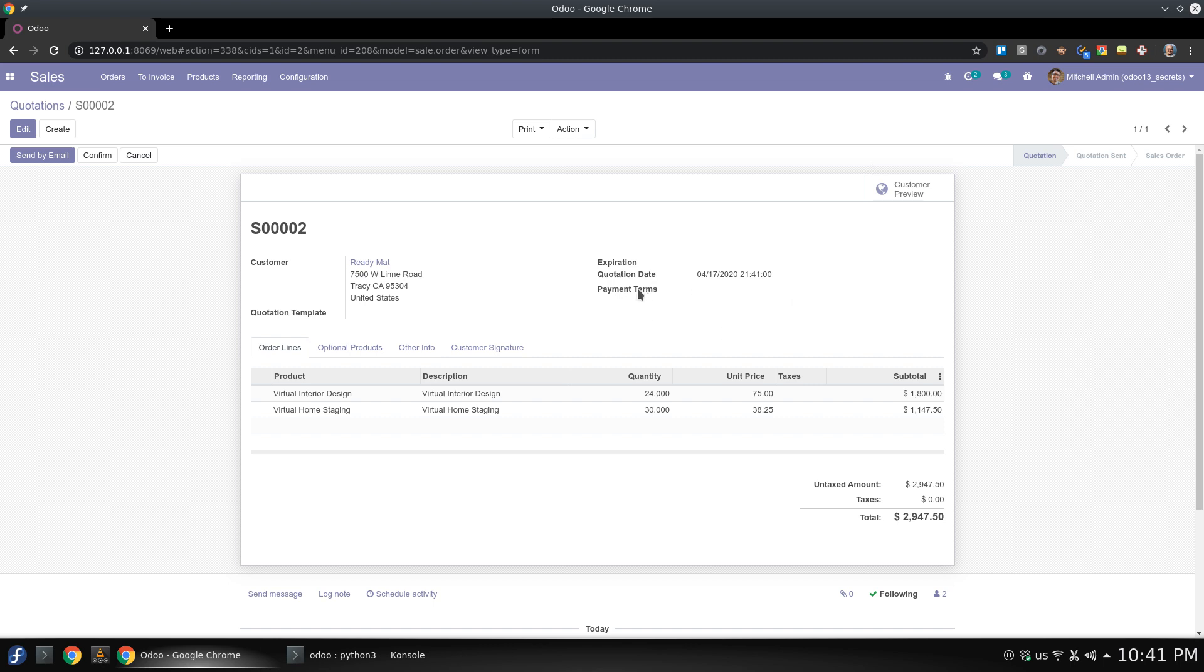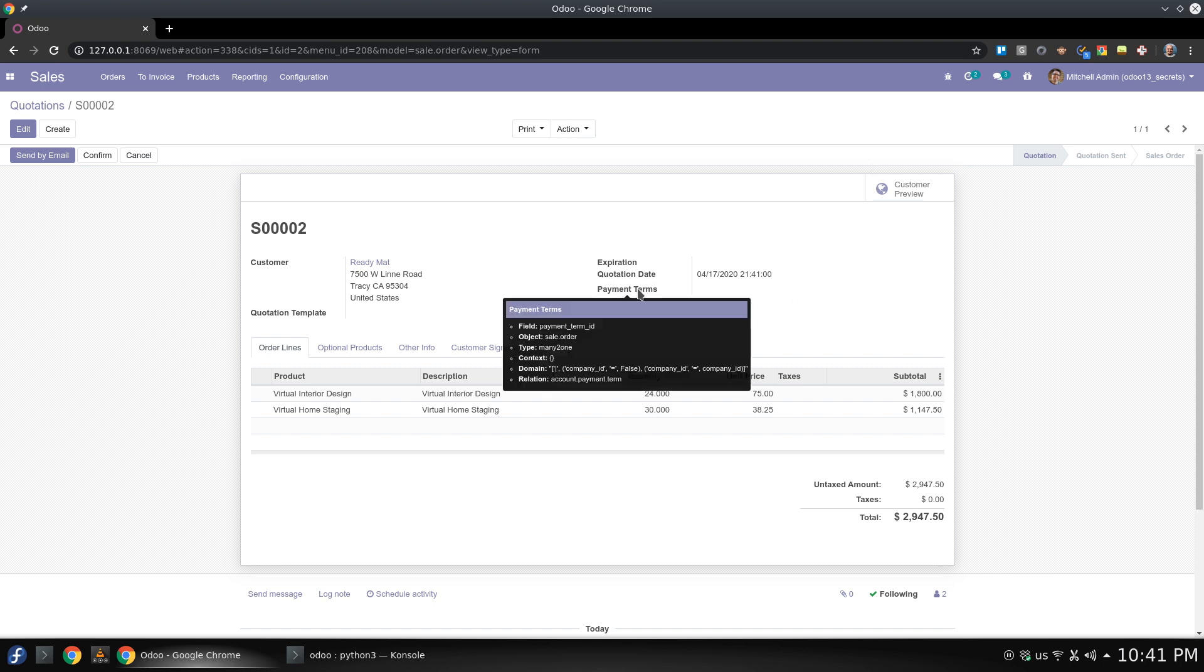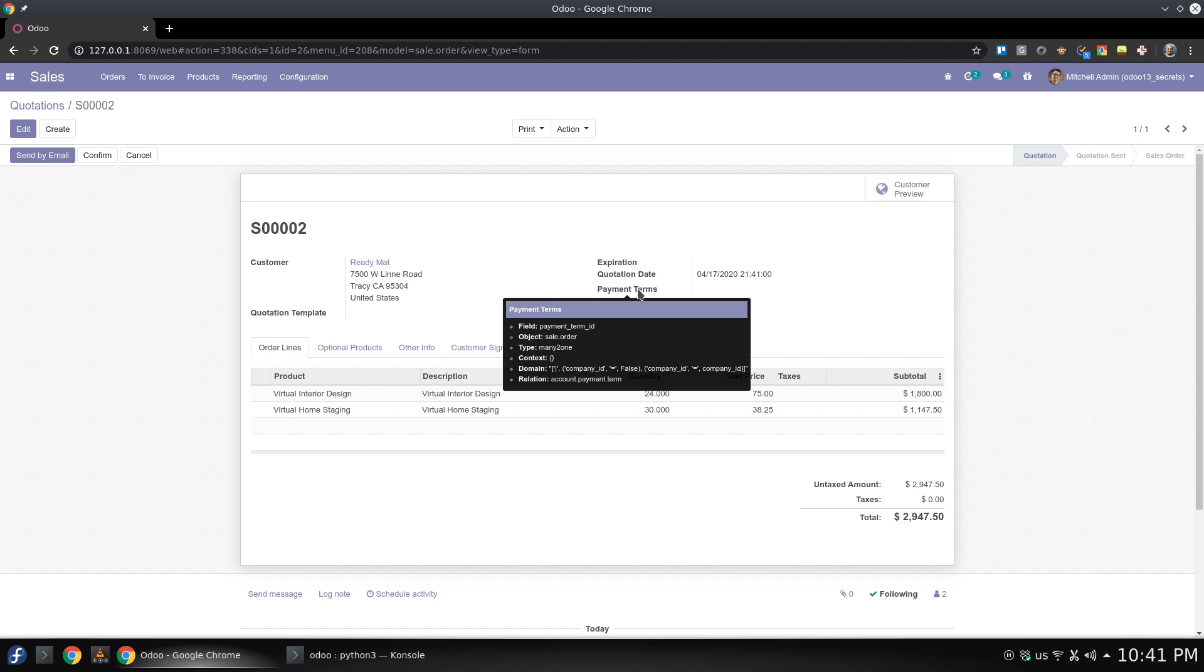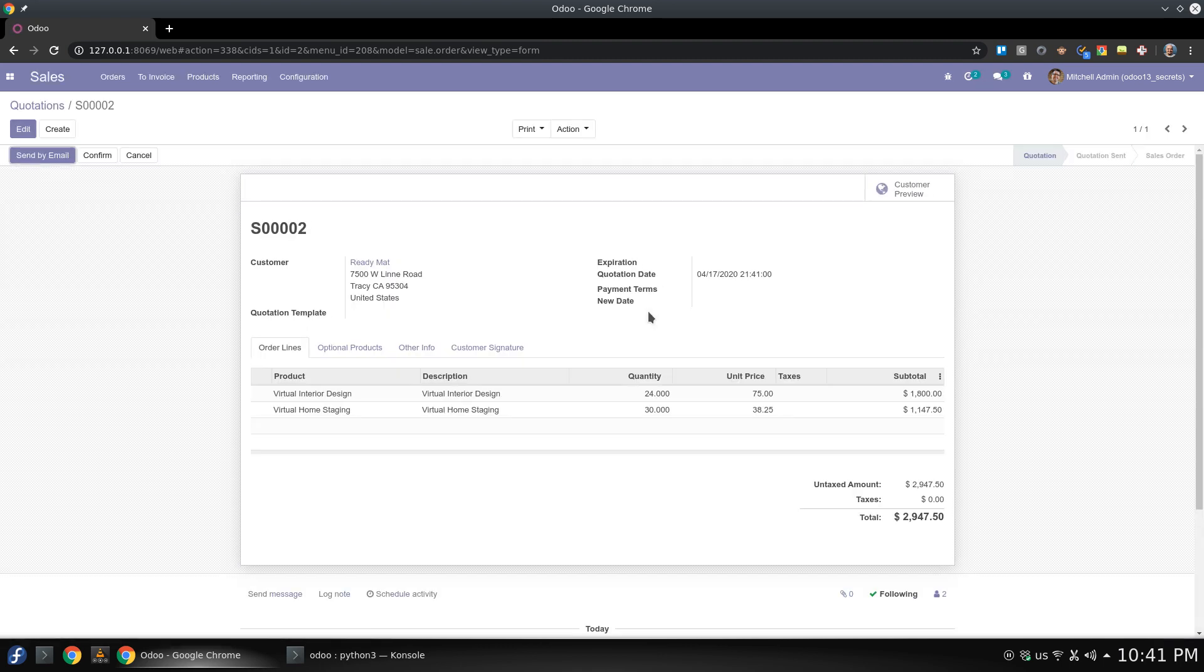To add a new field here in payment term ID. This is the field I used in xpath and you can check it again. So by reloading I already have new date.